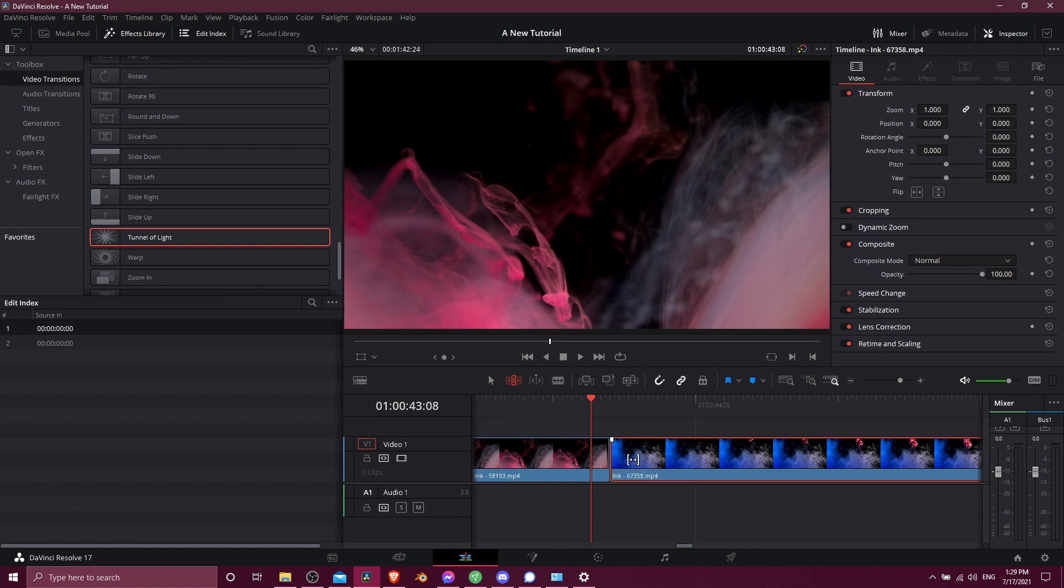And that's the problem when you're adding transitions, because transitions are going to need about half a second or a second usually of video buffer from the source file that is not being used directly in your video clip in order to complete the transition.